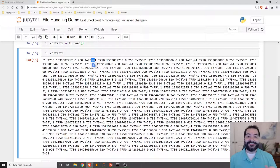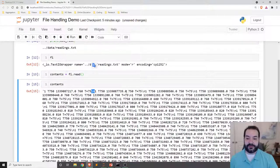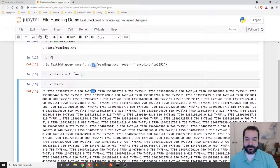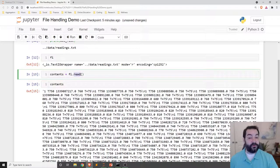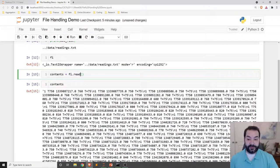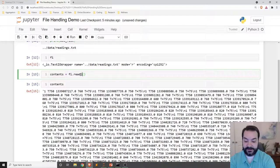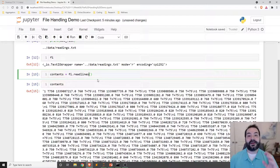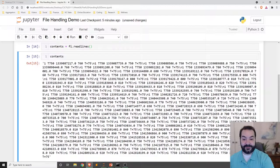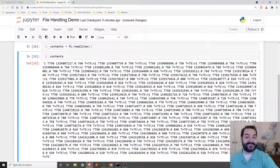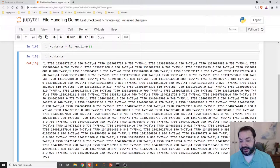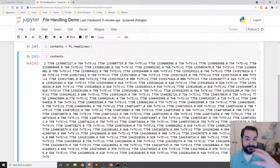So instead of working off of the .read, one of the things that I like to operate with is read lines. Read lines is going to take our contents and instead of it being just one giant folder or string.